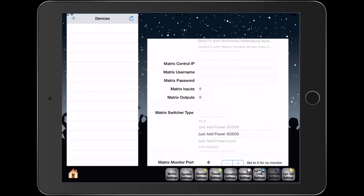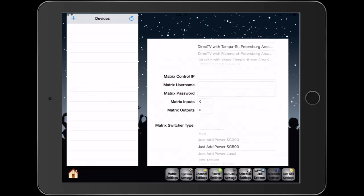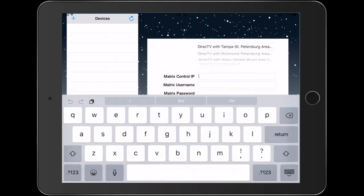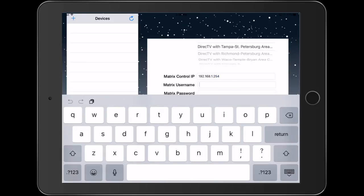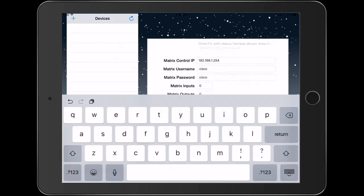From here I'm going to enter in the IP address of the Cisco switch, username, password, and the number of inputs and outputs.